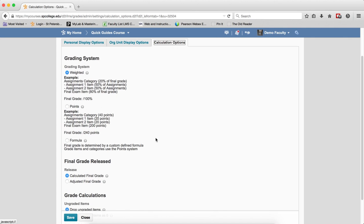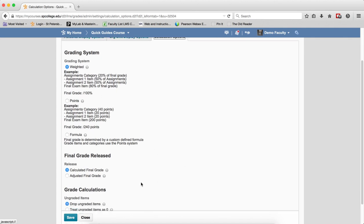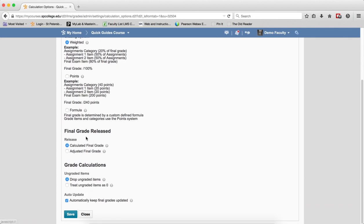I'm not going to change the grading system, but you have Final Grade Released. The choice is Calculated Final Grade, which will be released. The Adjusted Final Grade is the one that would be released to the user if you choose that option. But again, don't change any of these.